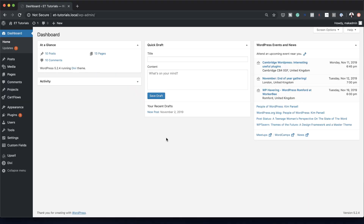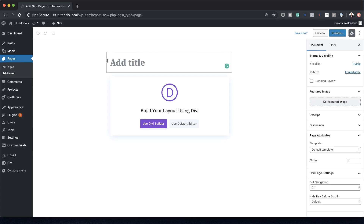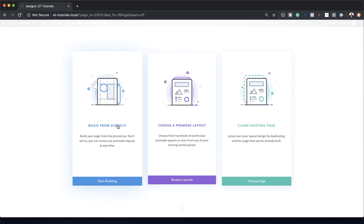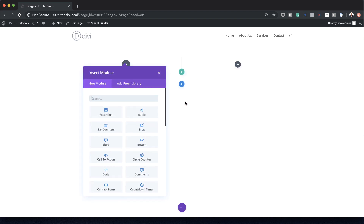Let's start by creating a brand new page. I'm going to come over here to Pages, click on Add New. Let's just call this 'designs'. You can also use these design techniques on any existing page — all you have to do is add a new section and start designing it. I'm going to click on Use Divi Builder, build from scratch, and we're going to add two columns.